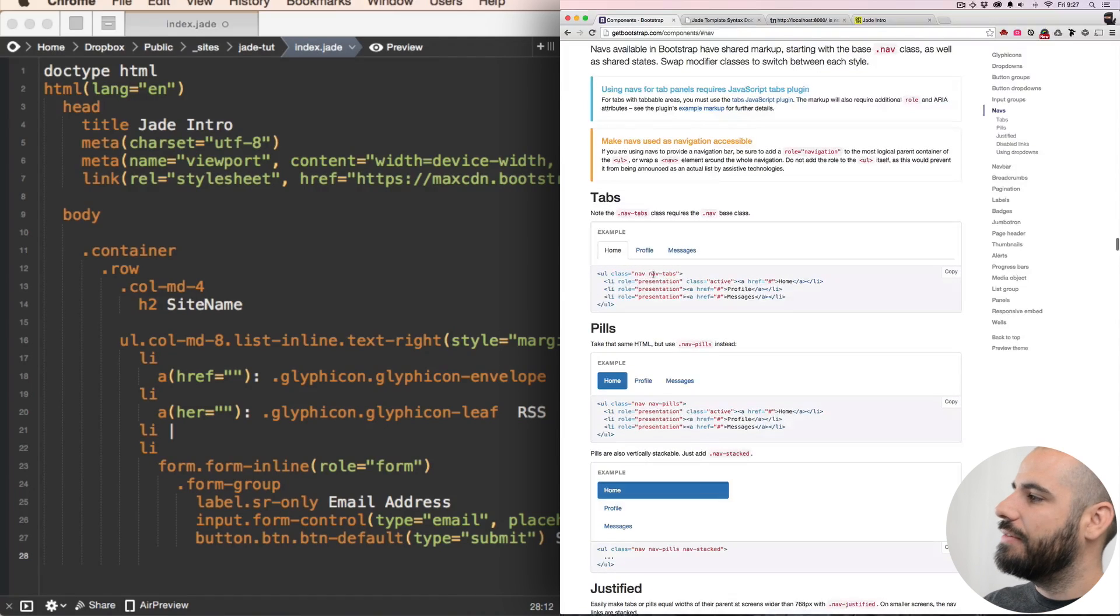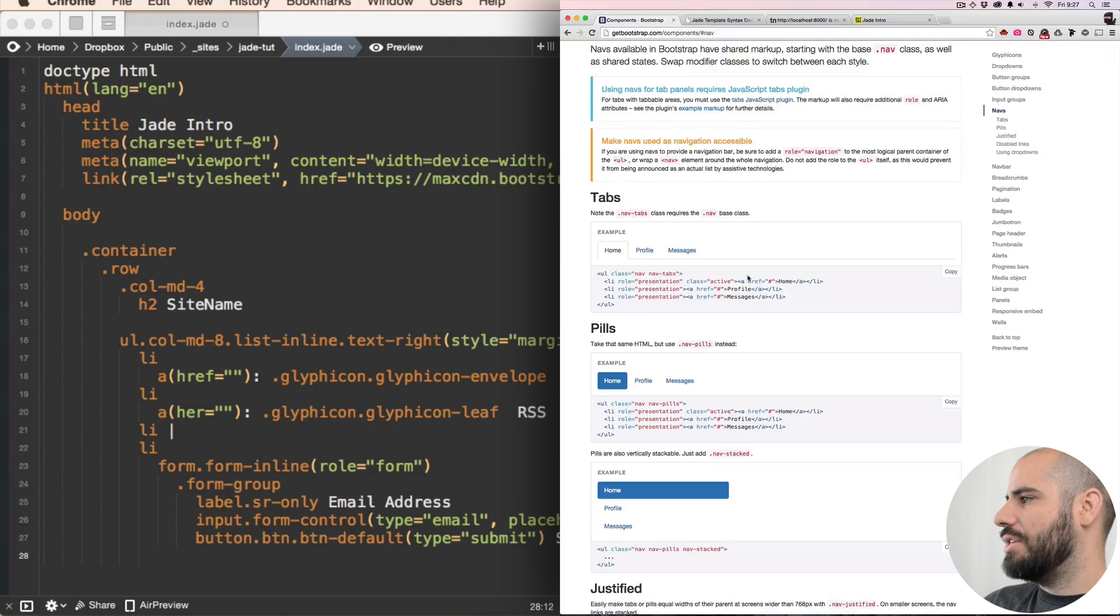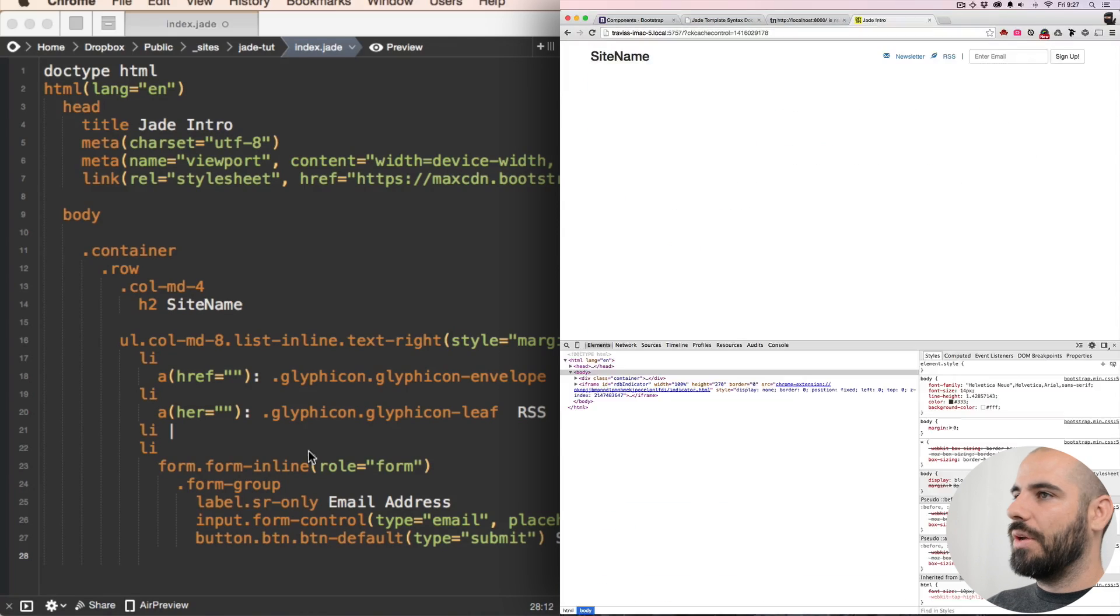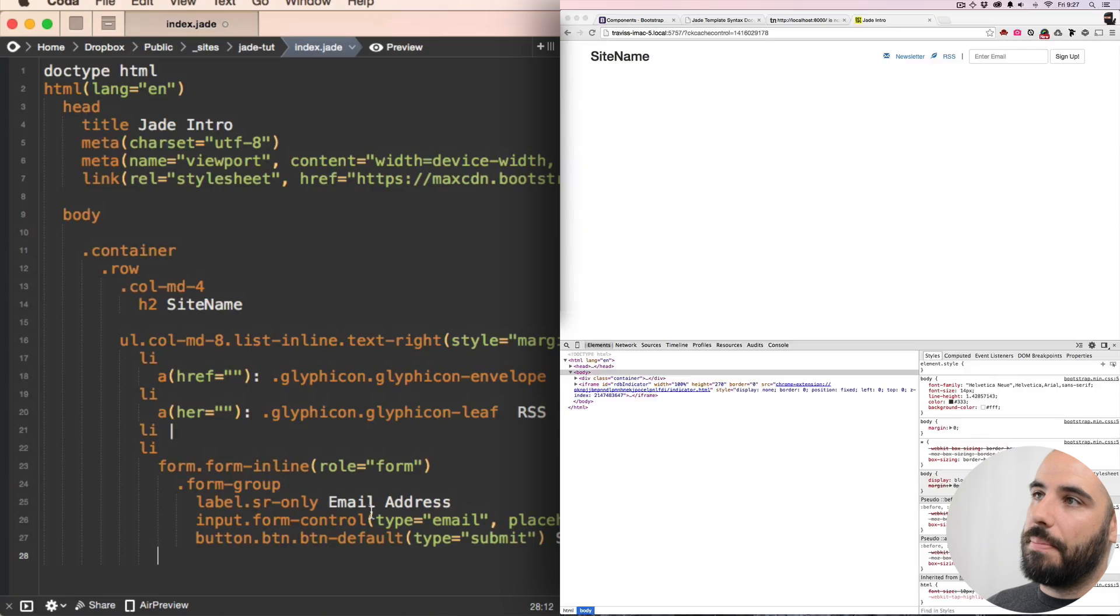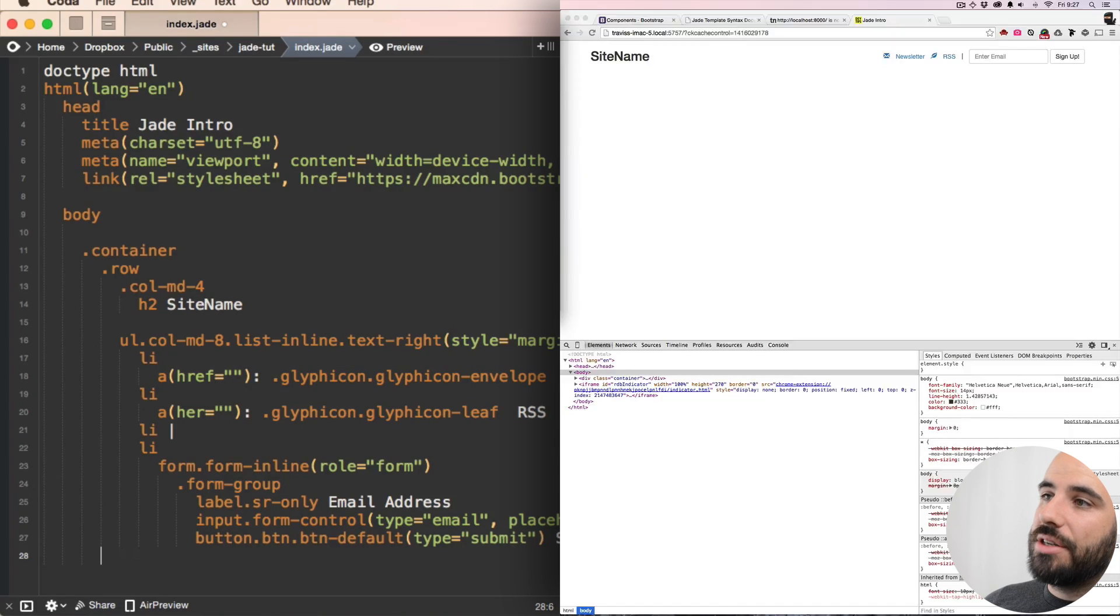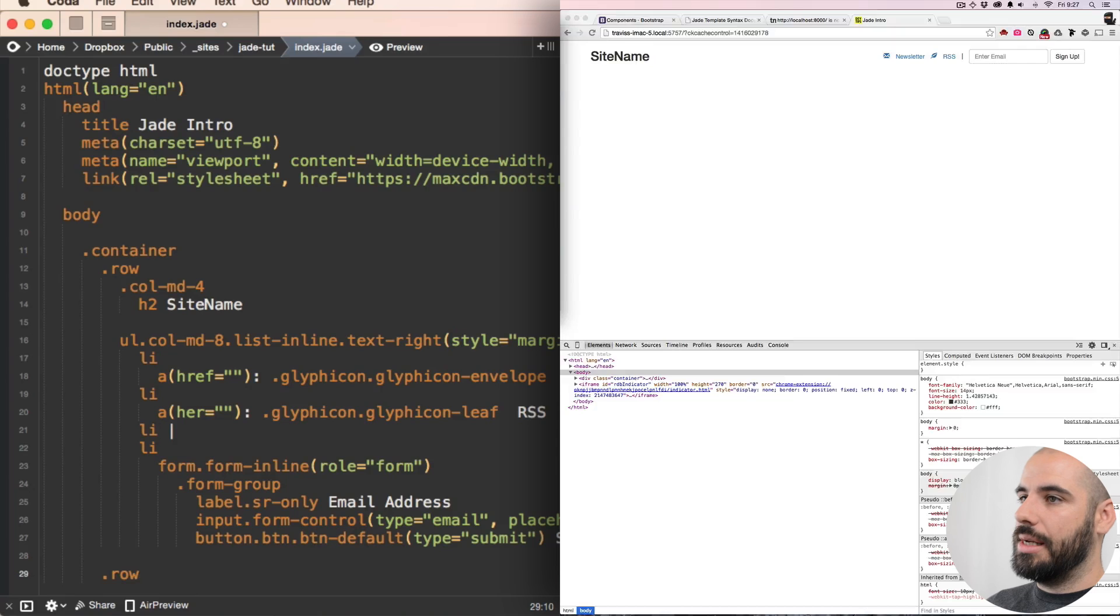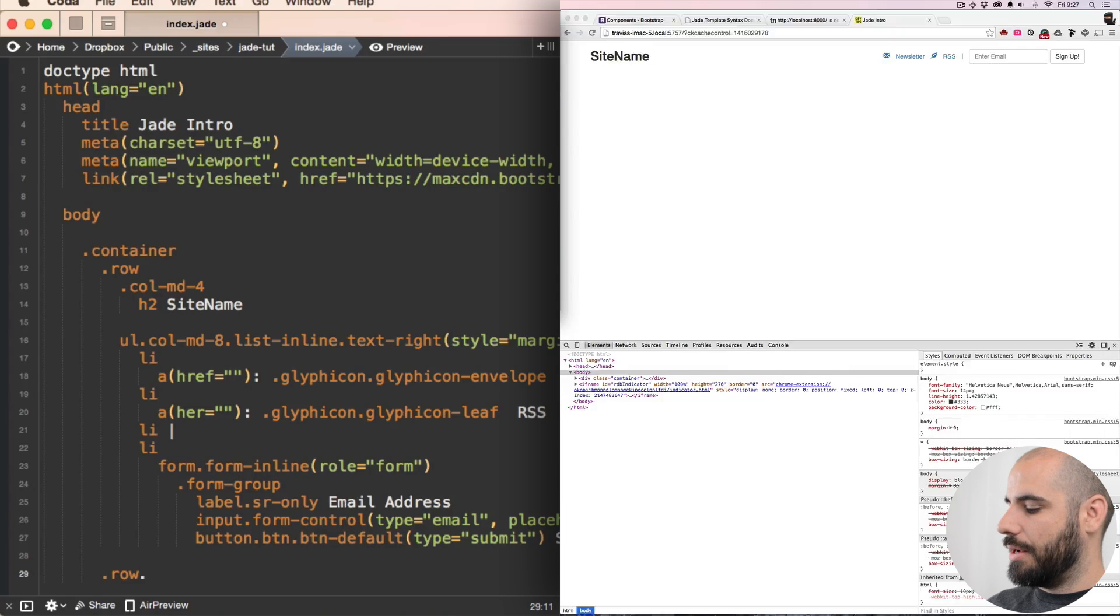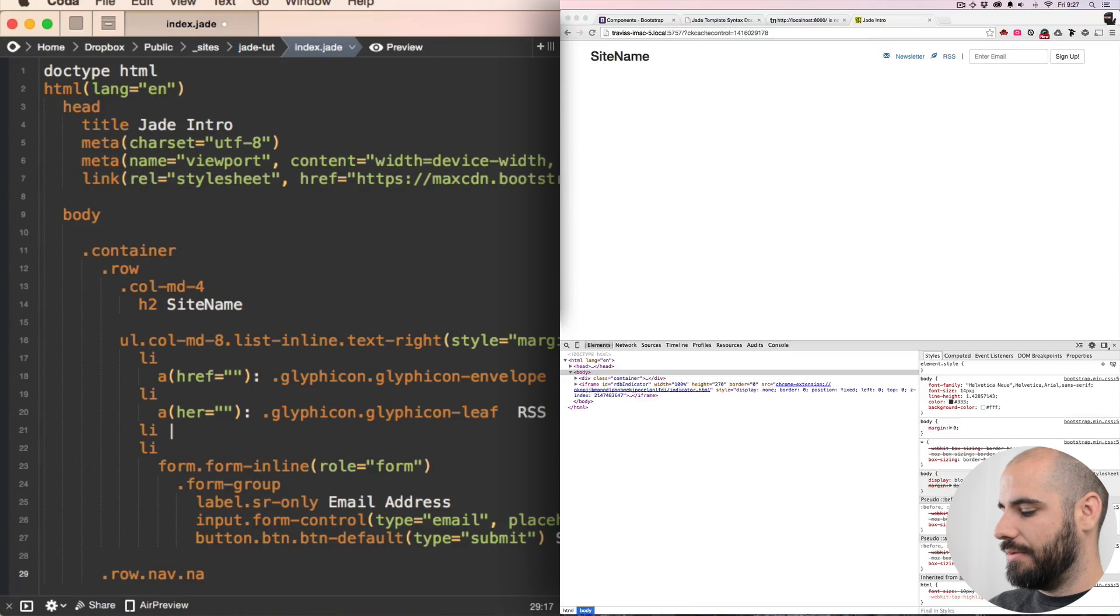Okay, so it's gonna be nav, pre now tabs, role presentation, class active. Okay. I think I got that. We need to set up the grid for the nav, so let's go back to the row and we call this row. What is it gonna call? Nav. That a class nav-tabs.